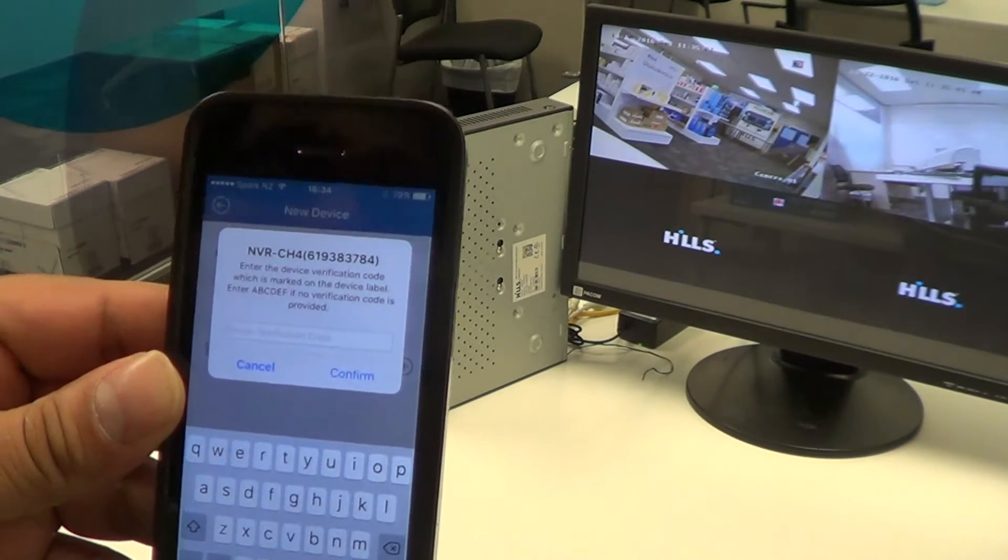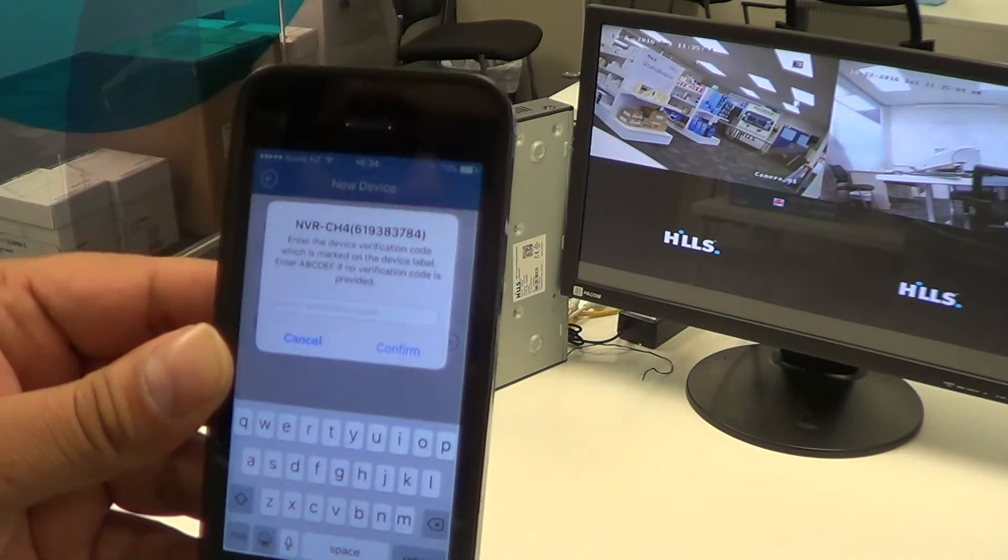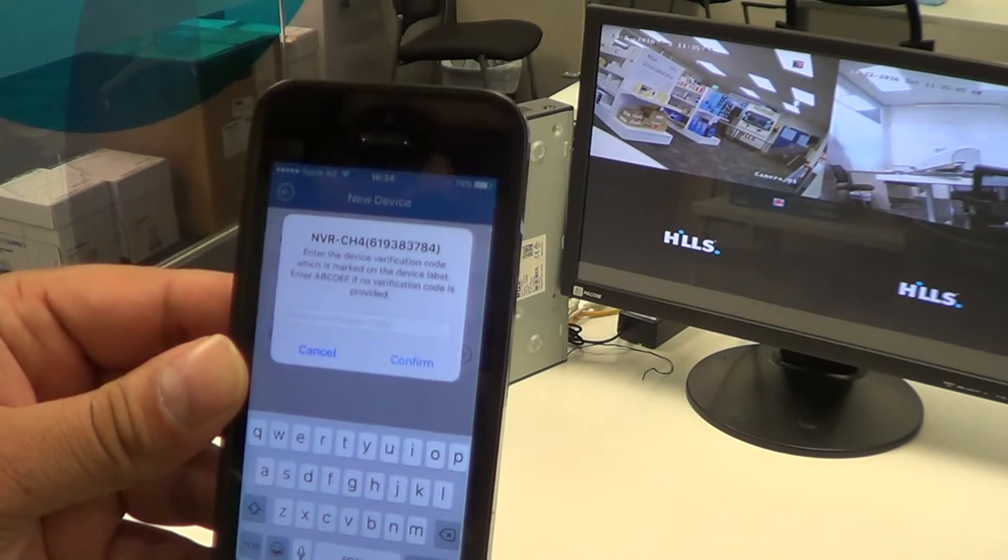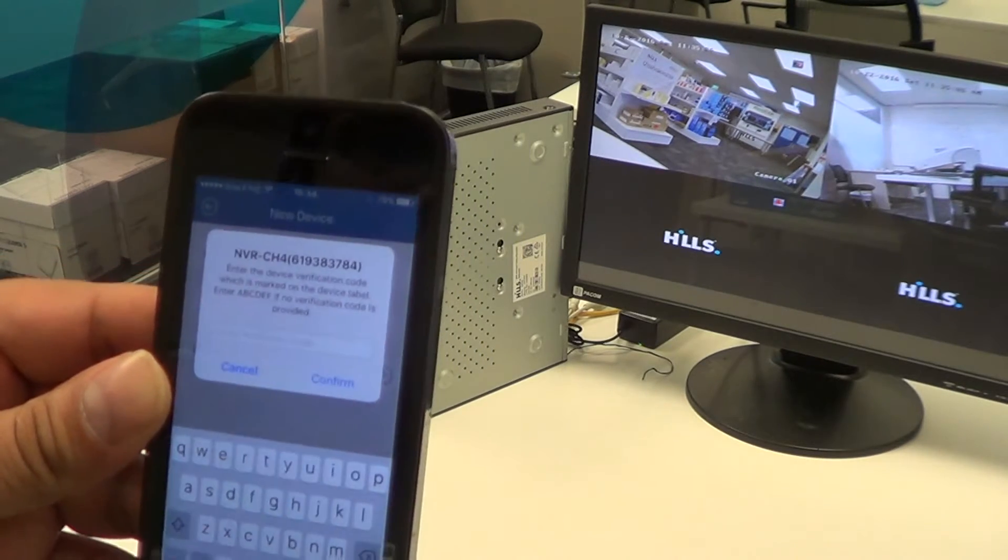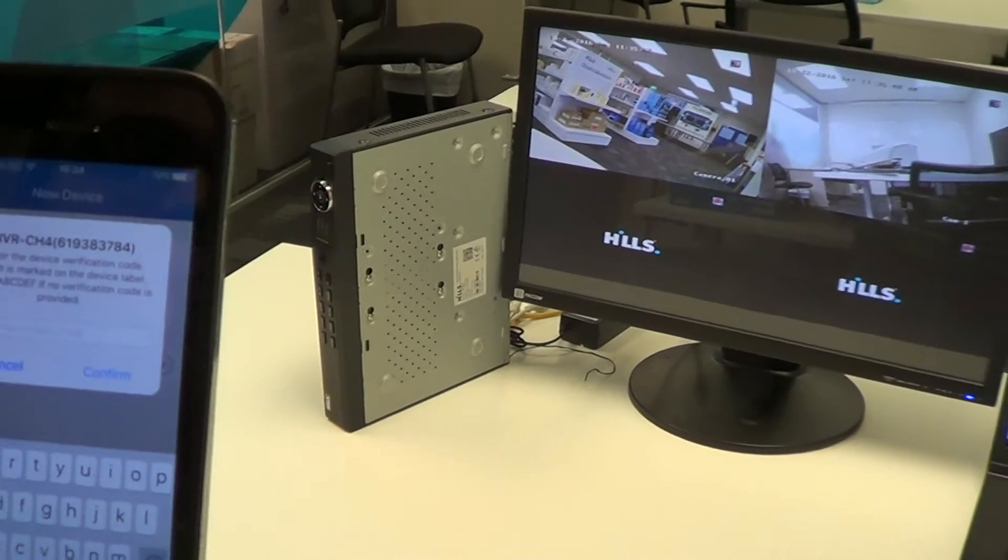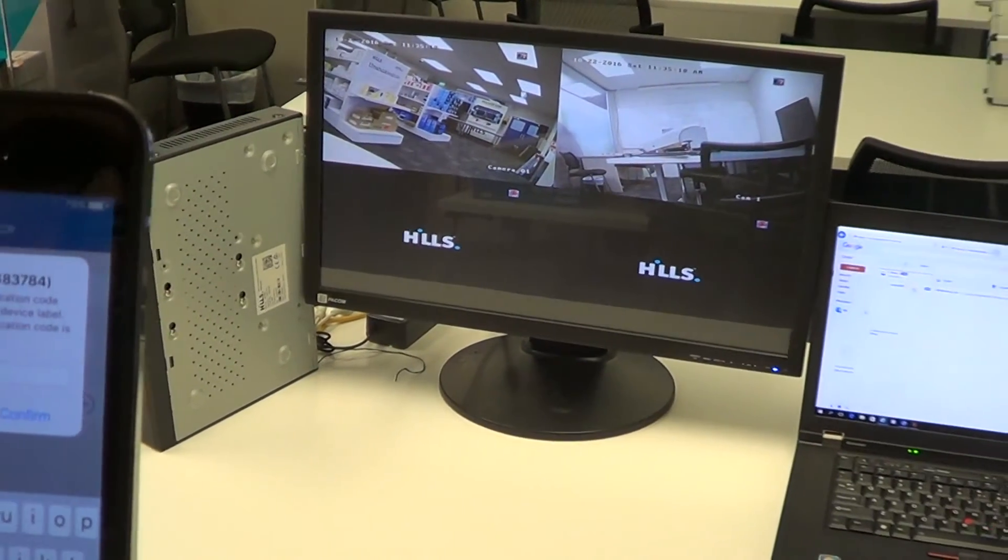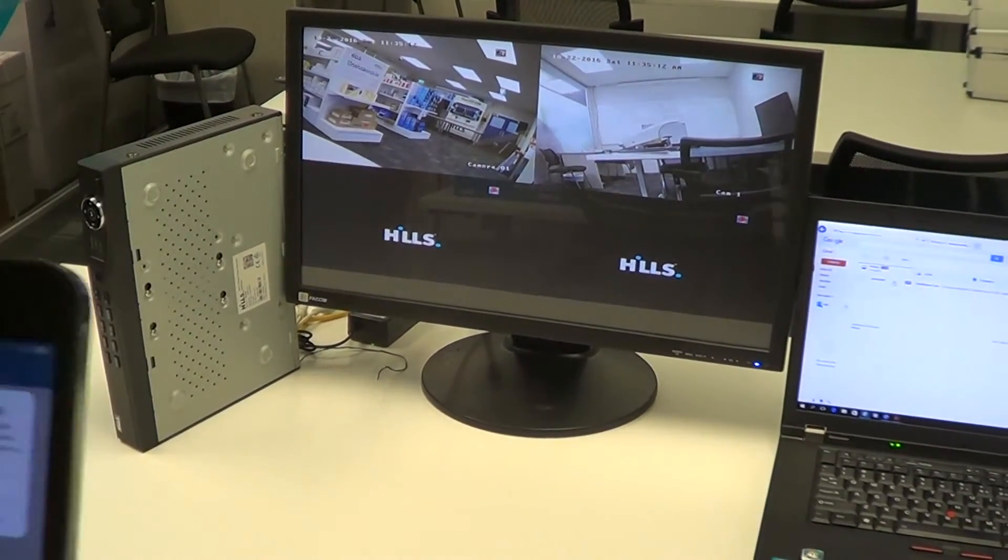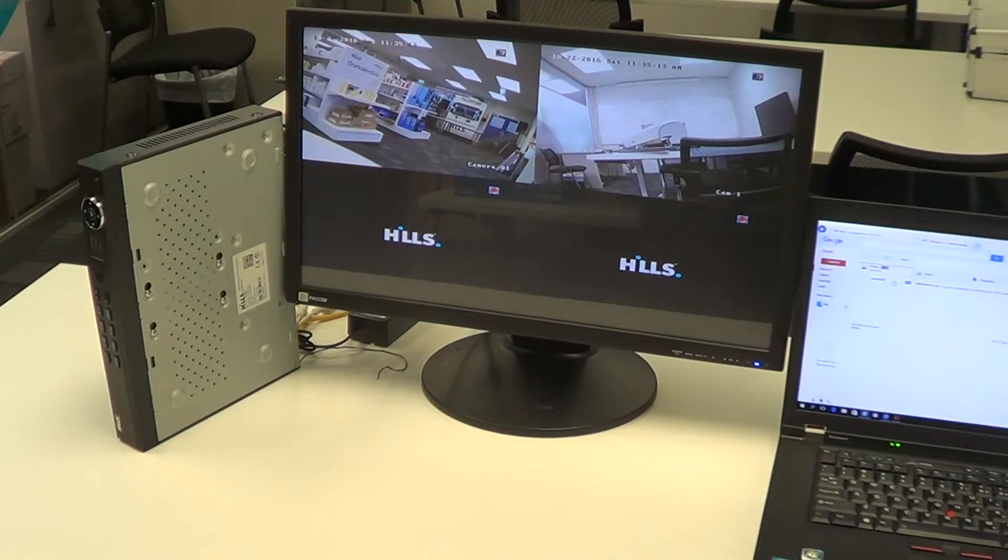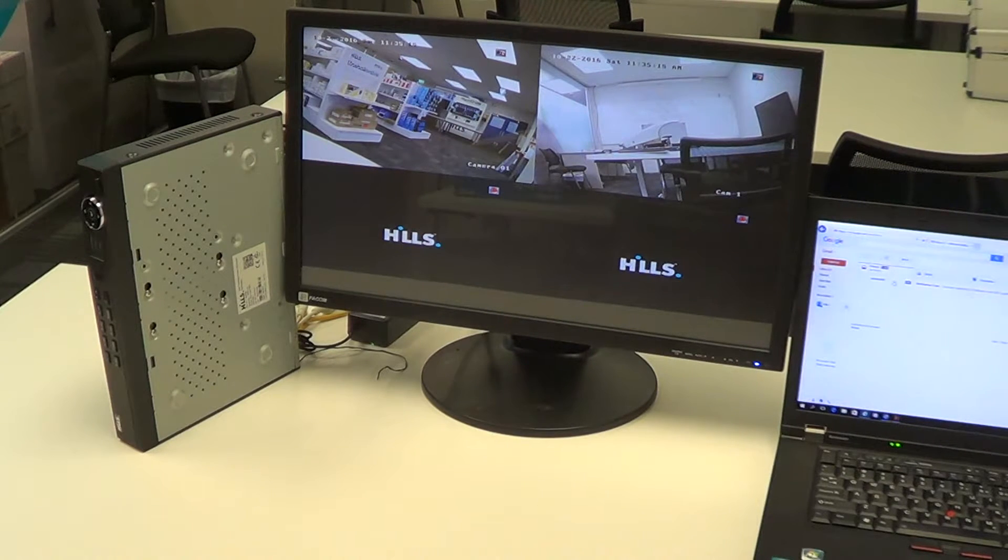Now it's asking for another verification code, which is in the actual DVR itself, and we can access this verification code from the NVR.